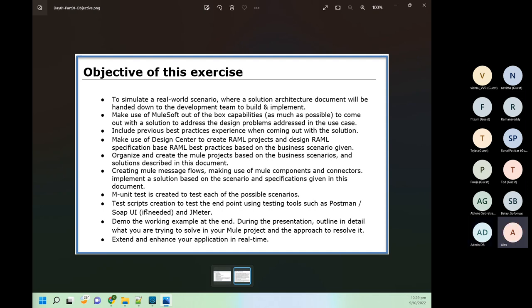A participant asked about JMS. For this particular requirement, we don't need JMS. If you want, I can create some other demo for JMS, but for this specific project we don't need JMS integration.